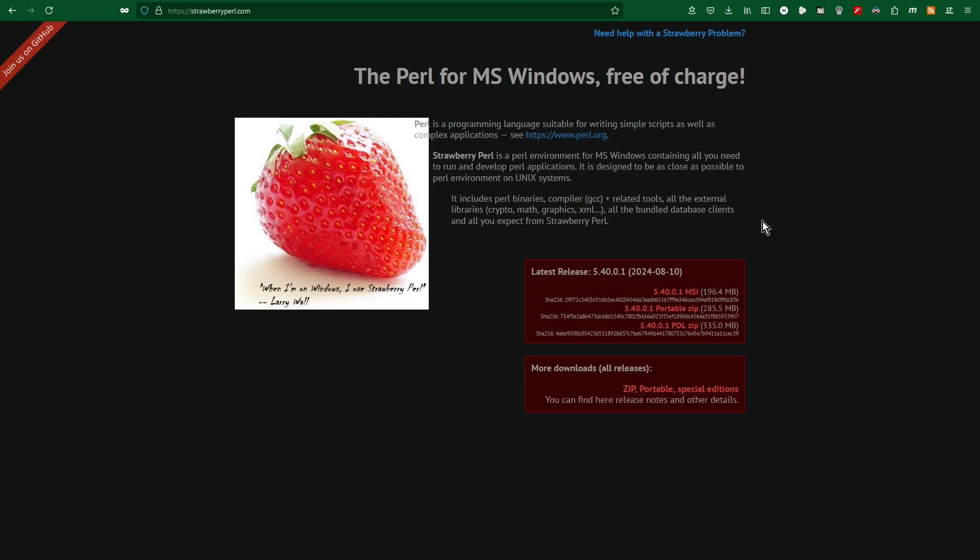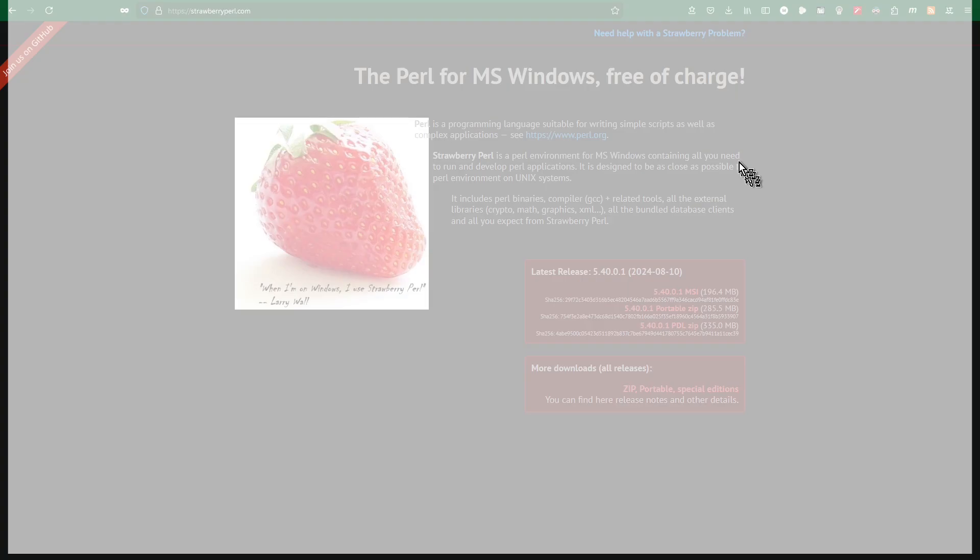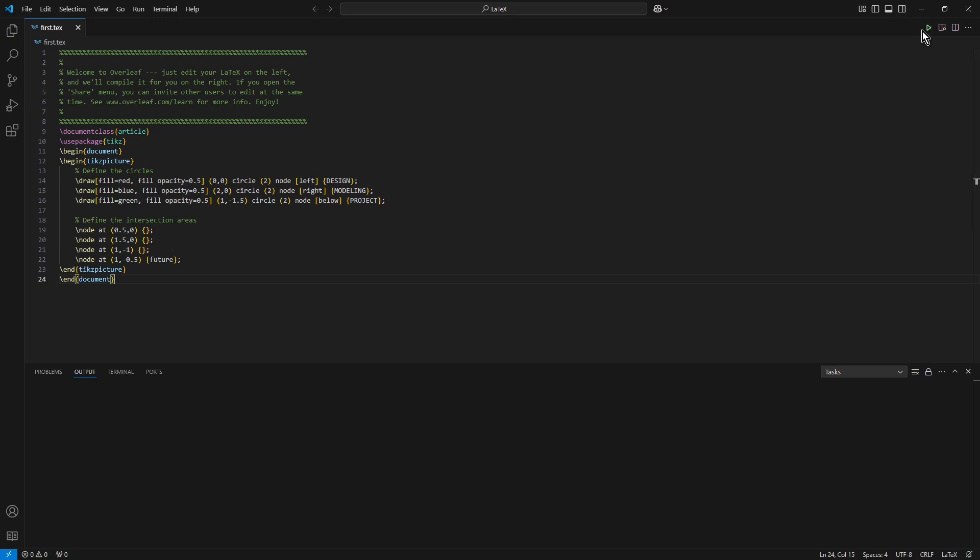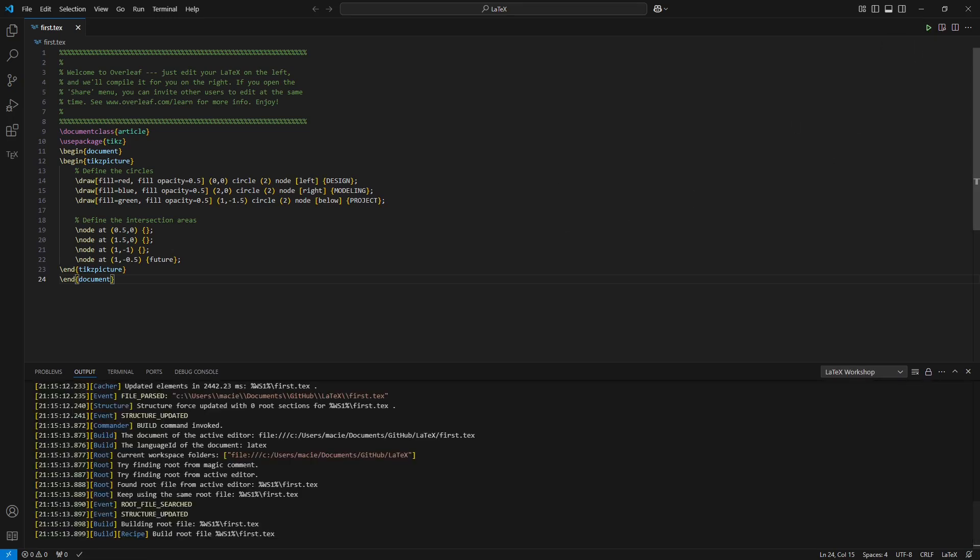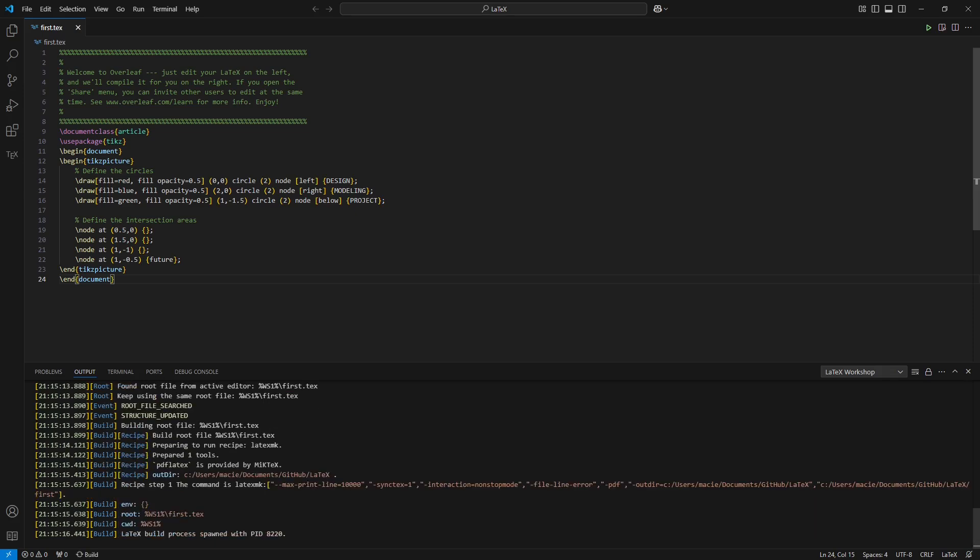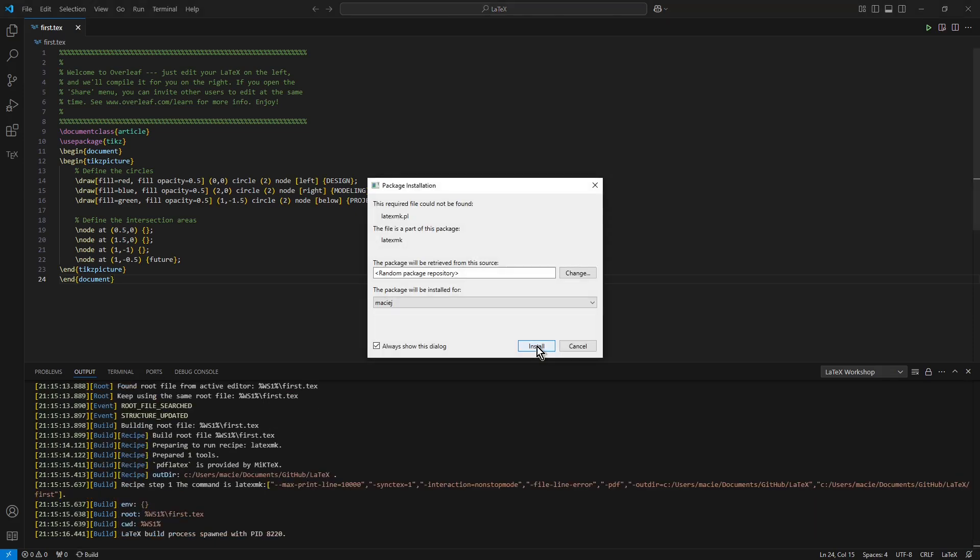So I close it and run it again. Let's try again.